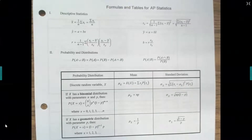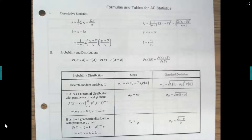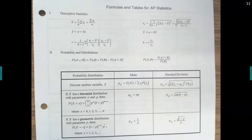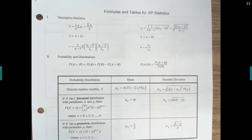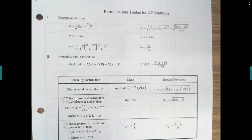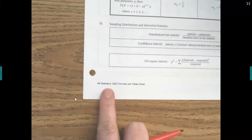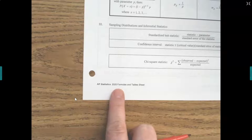Welcome to this video on knowing your AP statistics formula sheet. This is the first in our review videos as we prepare for our AP or final exam. Before you start, you need to have printed out the formula sheet attached in the module, or go to AP College Board to download. Make sure you get the most recent one, which says AP Statistics 2020 formulas and tables, because it has changed from years past.